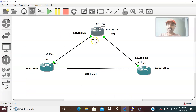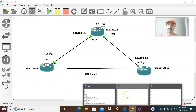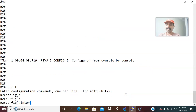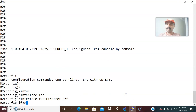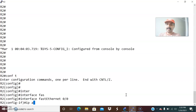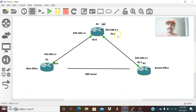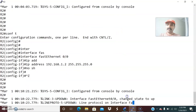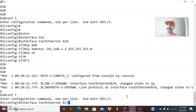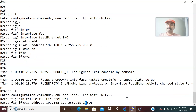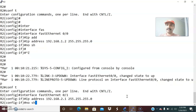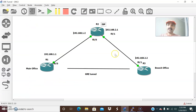R2 has two interfaces: FastEthernet 0/0 and 0/1. Go to configuration mode, interface FastEthernet 0/0, IP address 192.168.1.2, 255.255.255.0, then no shutdown. It also has another interface FastEthernet 0/1 — configure the IP address as 192.168.2.1, then no shutdown.